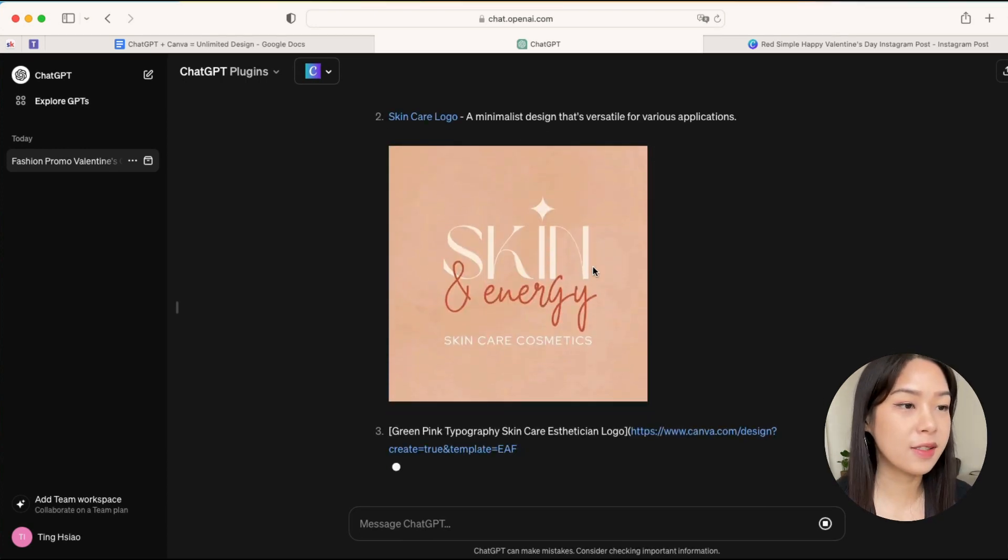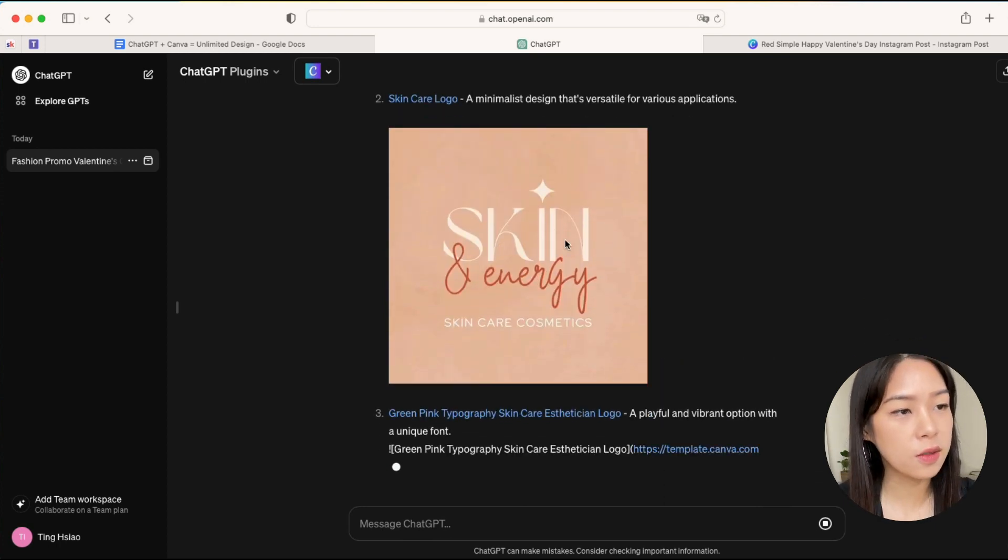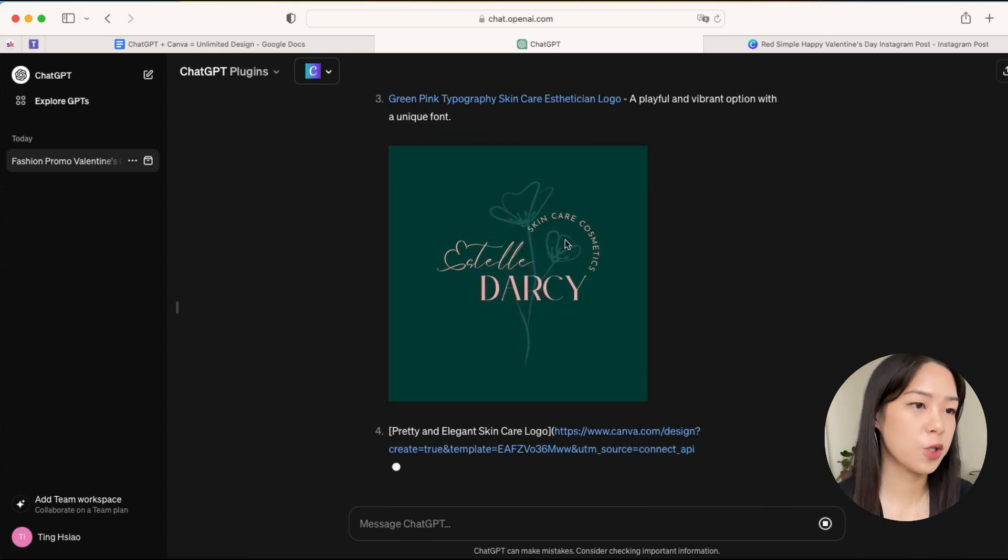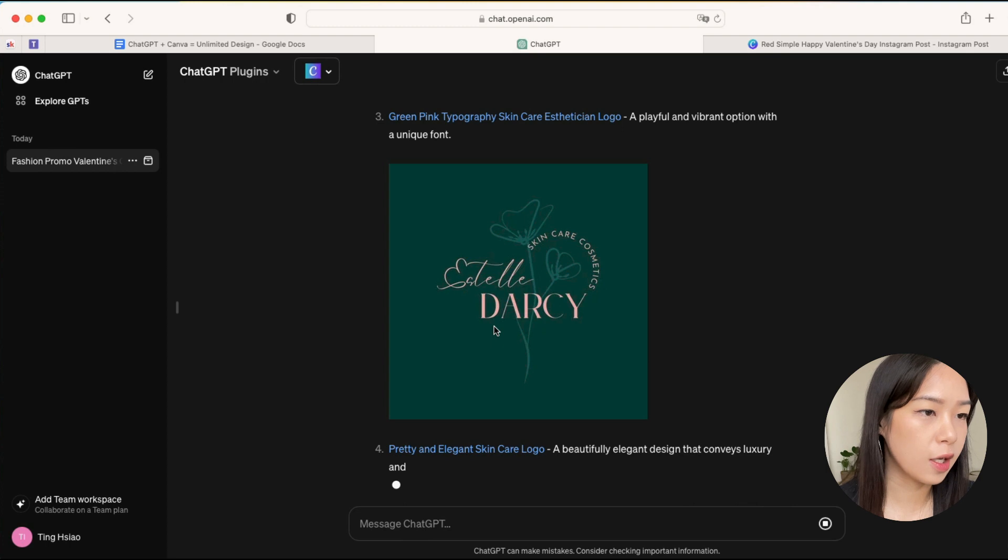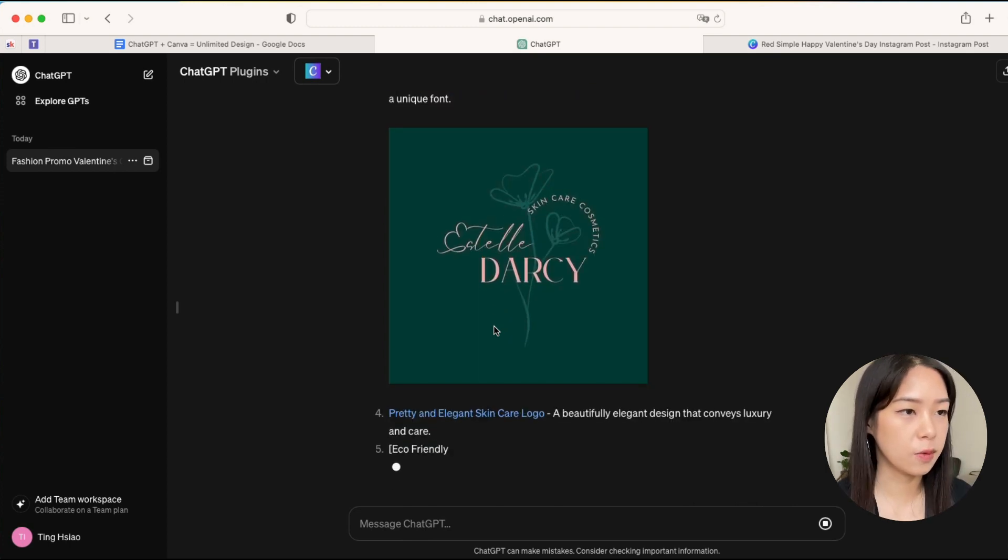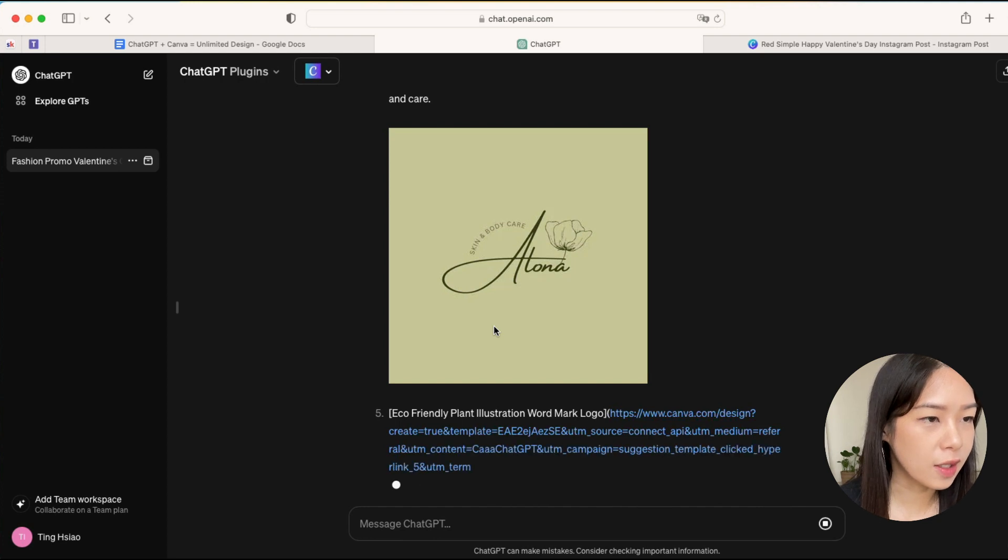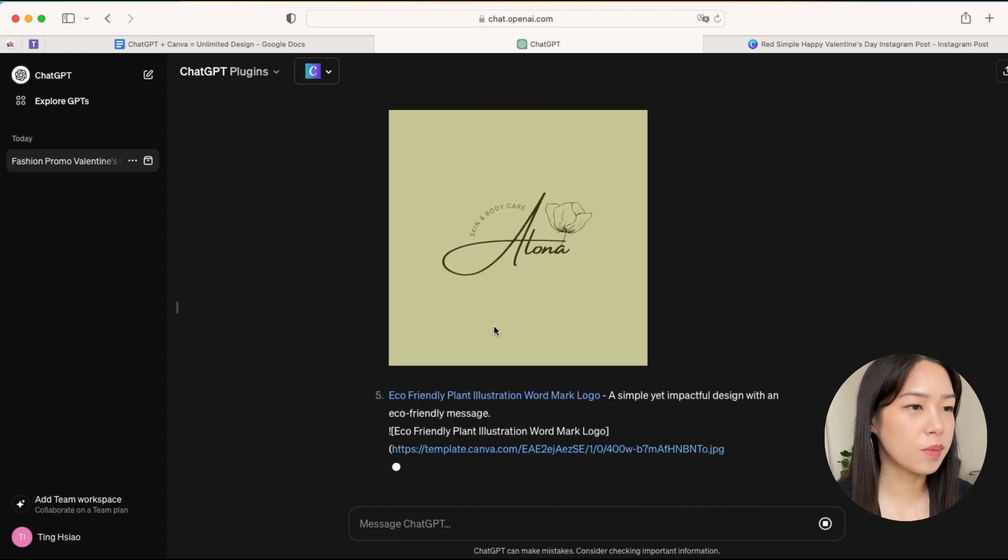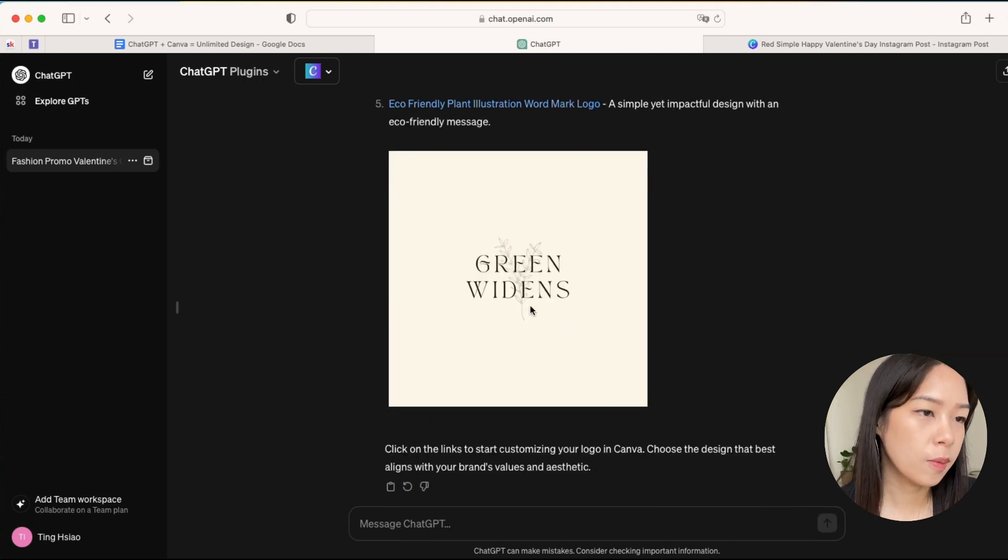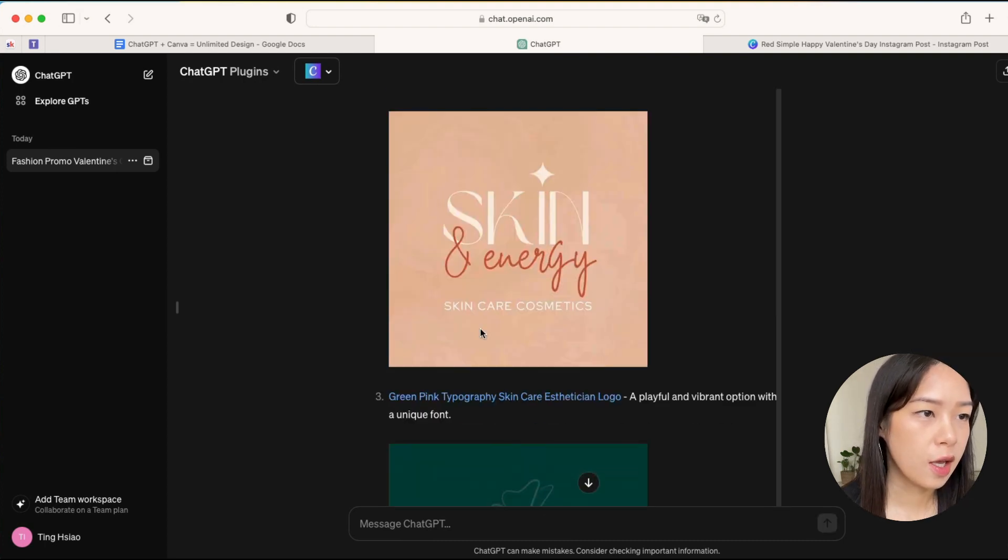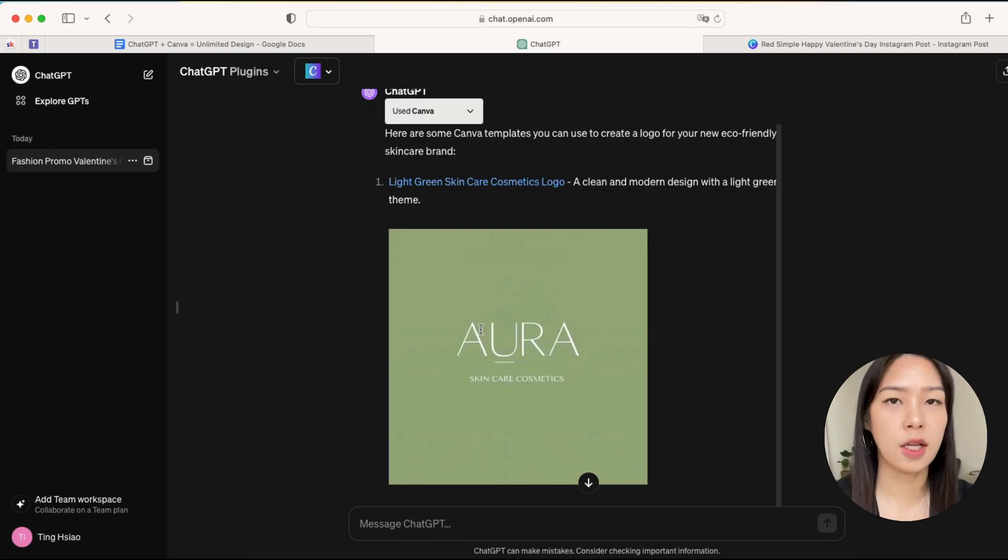Okay, it starts to generate some results for my eco-friendly brand. So yeah, I already love the first one—it looks very minimalistic and very natural looking. The second one also looks quite good, it's more like a feminine touch. And oh, this one is so cute. I can definitely see that as a really cute brand. Yeah, basically all of these are really good suggestions, and I imagine if you don't like any of these, you can always just regenerate with different prompts and try it.